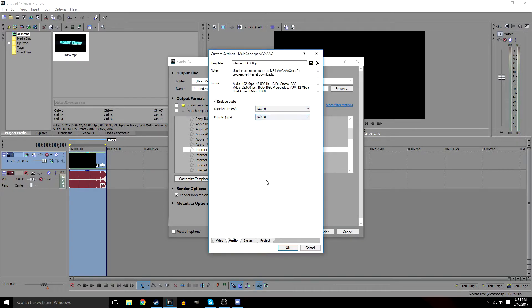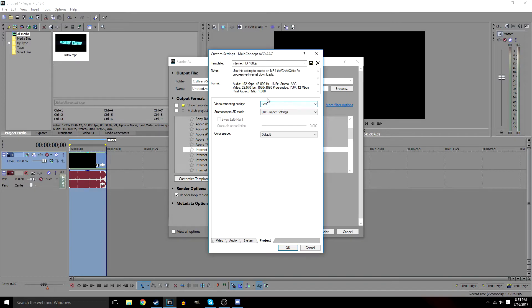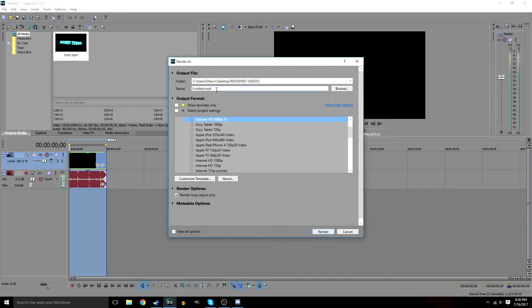On the Audio tab, leave the sample rate at 48 and set the bitrate down to 96. Your audio will still sound fine — you don't really need to set it high, it won't change much. Under the Project tab, go to Video Rendering Quality and set it to Best. That's what makes the video look really nice because the rendering quality is at its fullest potential. Leave Stereoscopic 3D Mode at Use Project Settings, and color space default is fine. Name the file and render.